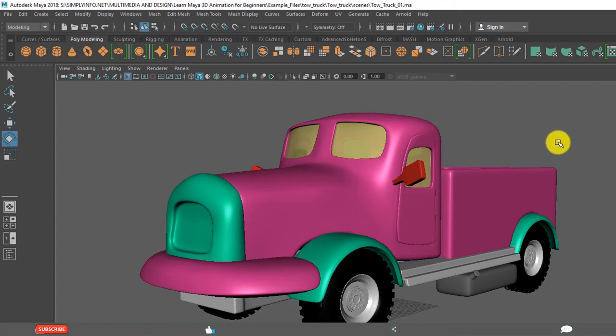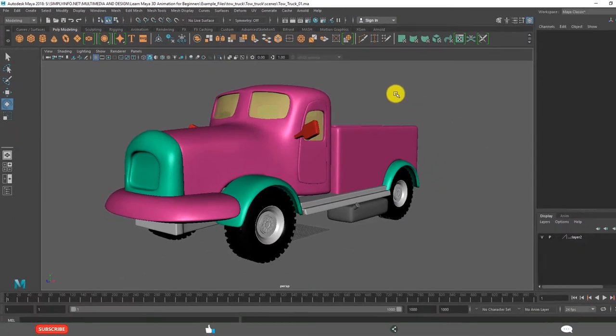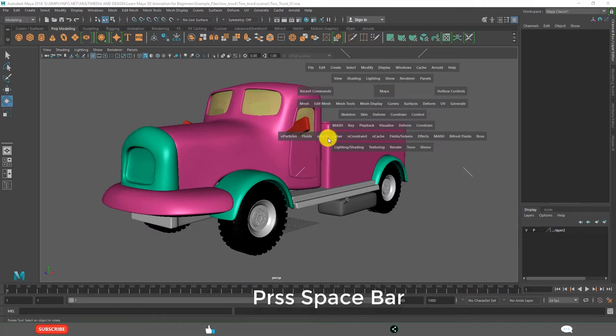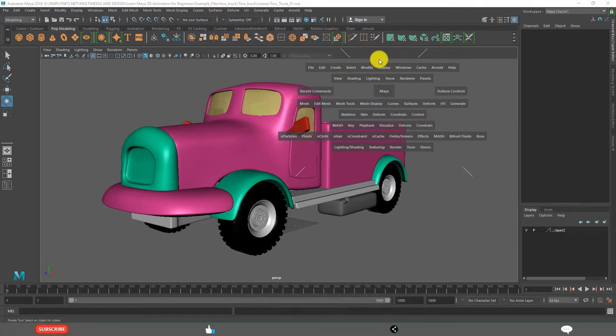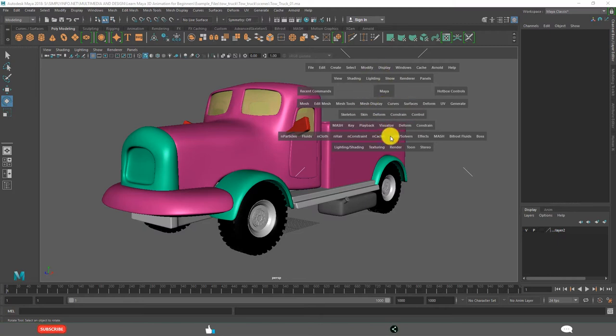And you can also access all these menus from Hotbox. When you hold Spacebar, see this is called Hotbox. You will learn details about Hotbox in the coming video lessons.